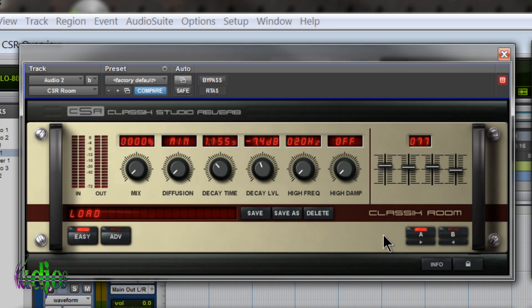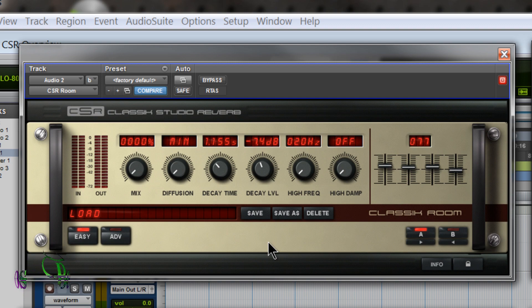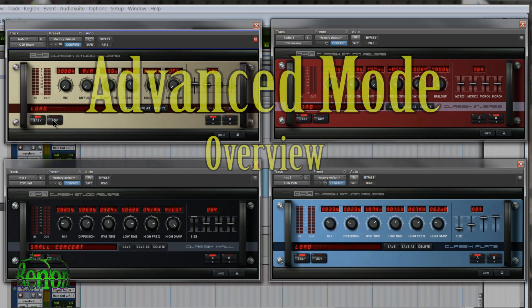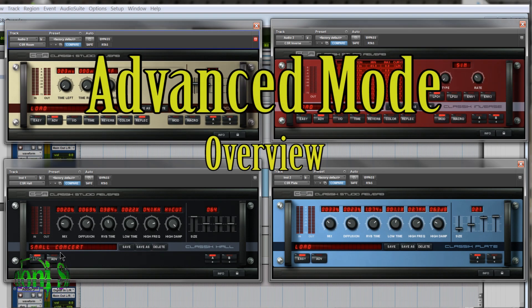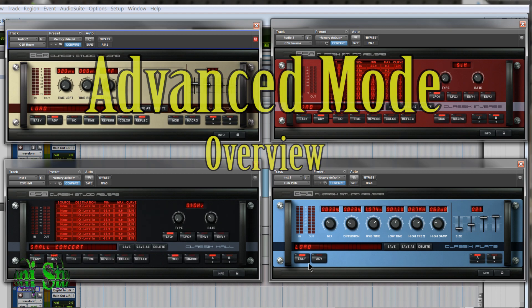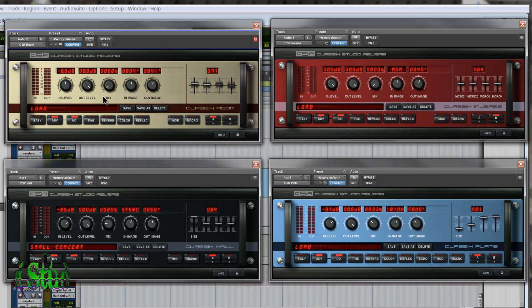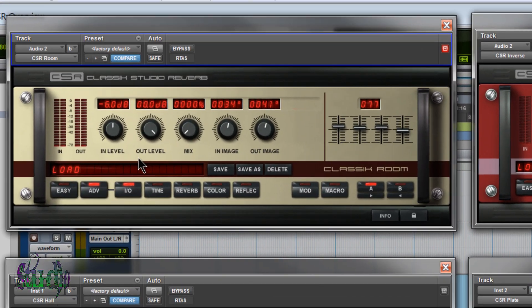So now, let's look at what really makes these reverbs so great by going into the advanced section. So I'll just click the advanced tab on all of our modules here.